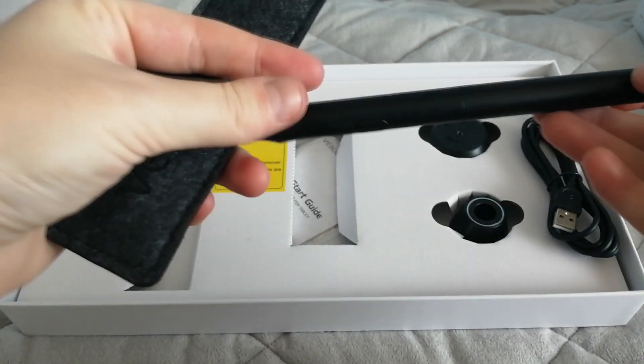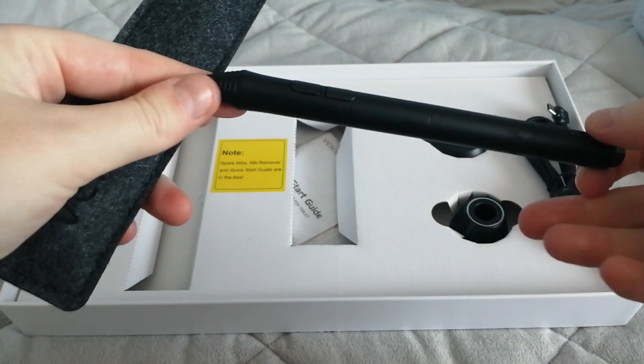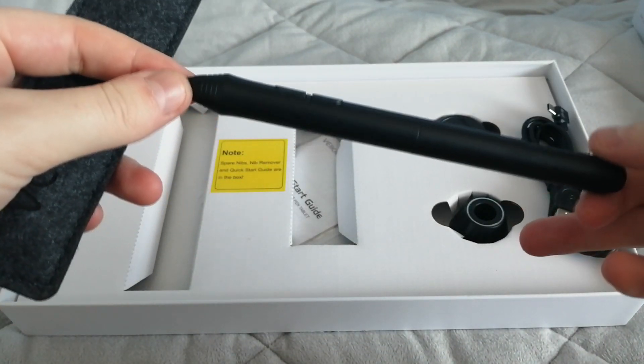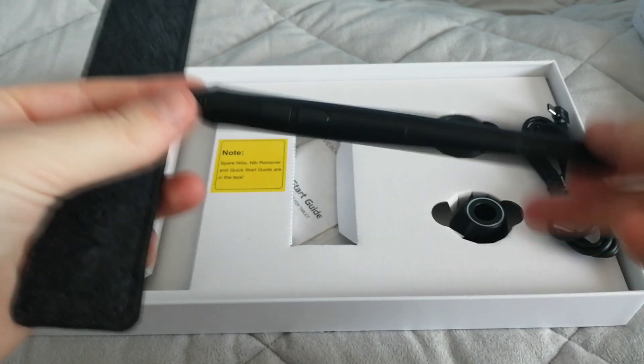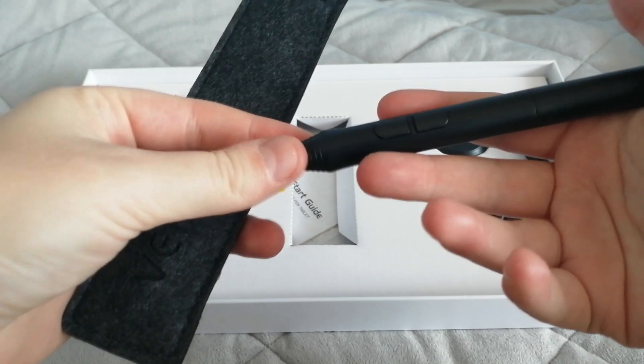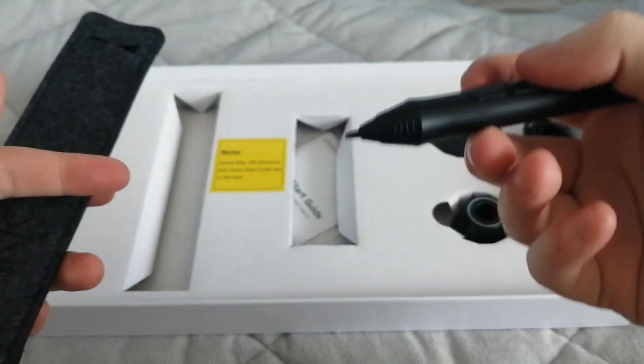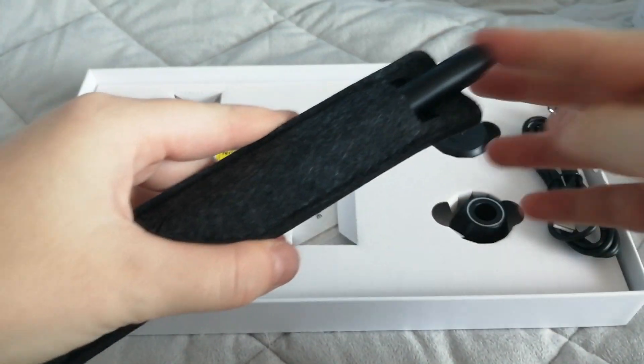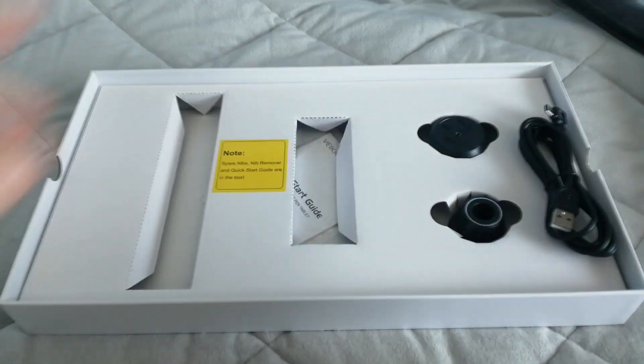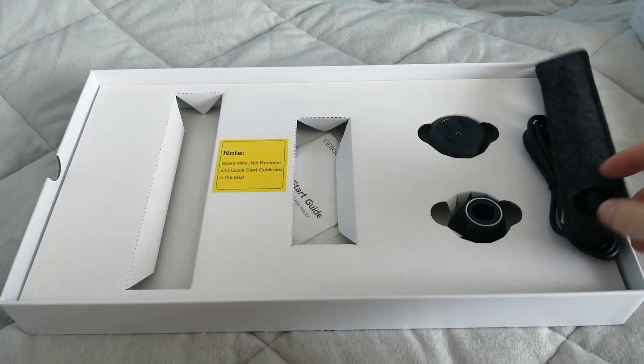So here is the pen in its normal little felt container. It's very comfortable, very easy to hold. The buttons are nice and easy to press while you're working with it and it is battery free which is great.